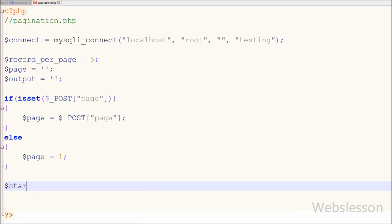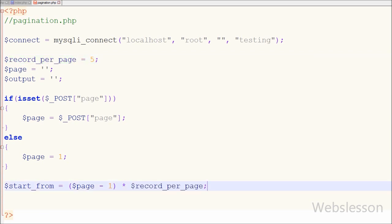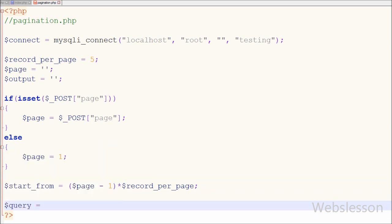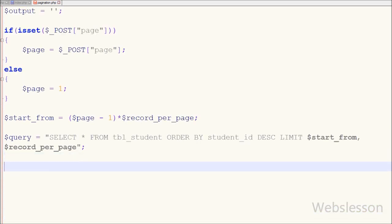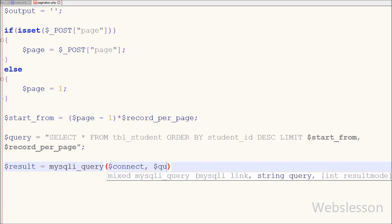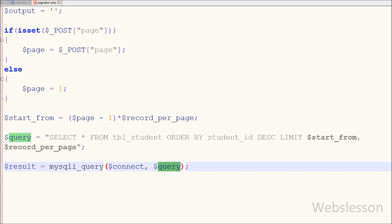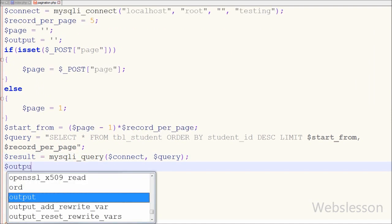I have defined a variable $start_from equal to ($page - 1) * $record_per_page. This is used in the SELECT query to define from which record number to start selecting data from the table. Then I write the SQL query: SELECT * FROM student ORDER BY student_id DESC LIMIT $start_from, $record_per_page. I execute this query using mysqli_query($connect, $query) and store the result in a $result variable.